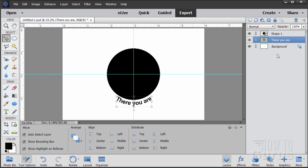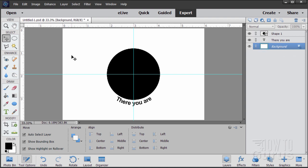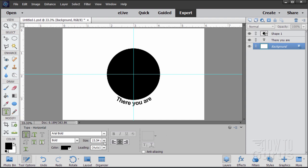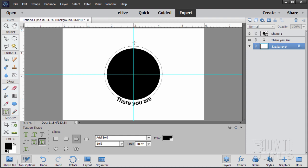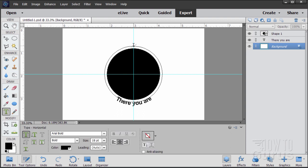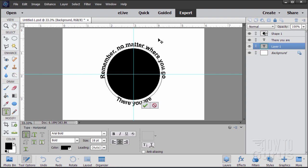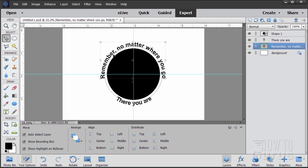Now let's do the type on the top. Come back to the background layer, then back to the Type tool, double-check the size at 18, and go back to Text on a Shape. Come into the center right on top of those guide lines and pull out this time so the ellipse touches the top of those bottom letters. Go back up to the top, make sure you're on that center line, and when you see that cursor just click at that point and type in the top text.